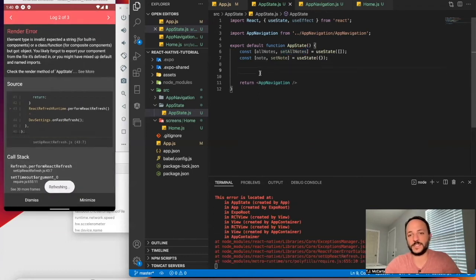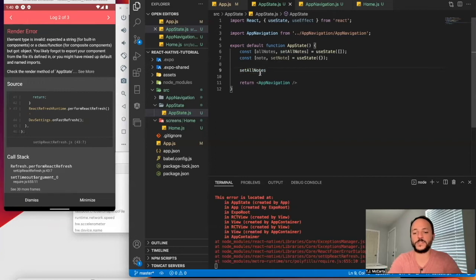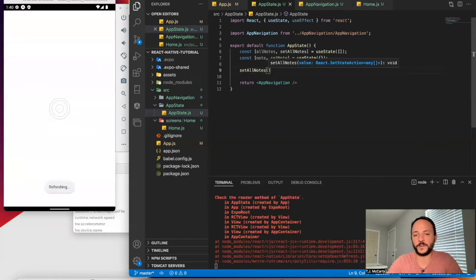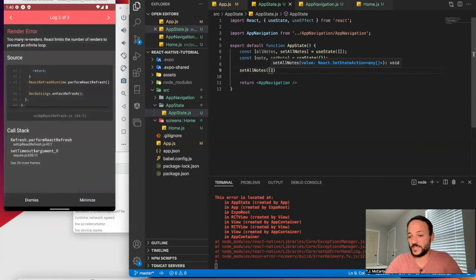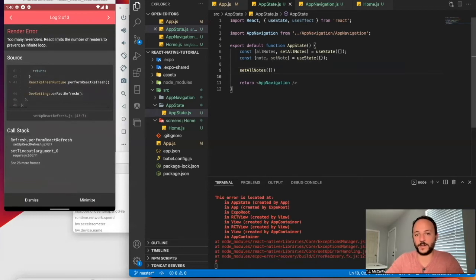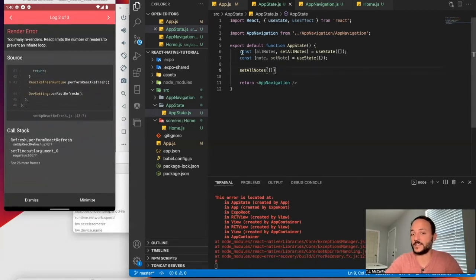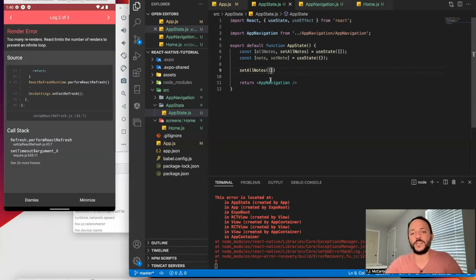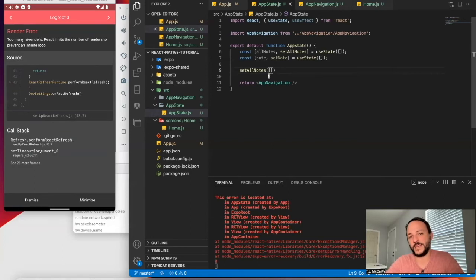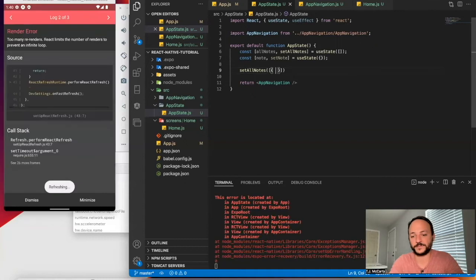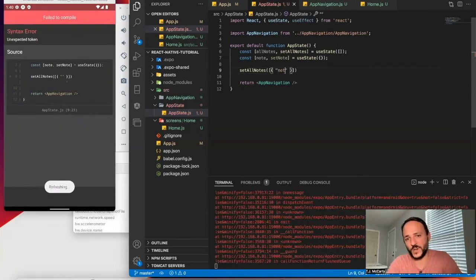And then if I ever want to change the value of all notes, I could do something like this. Copy set all notes. And then within there, it would still need to be an array of some kind because this is a const. So it can't be any other type of data.